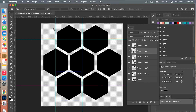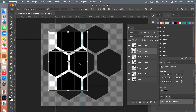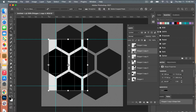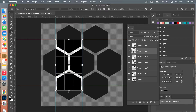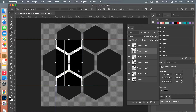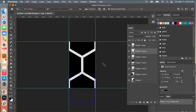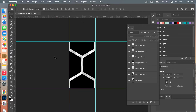The next step is we are going to crop it. Select the Crop Tool, drag it out, and bring it down to our grid lines. With that area selected, go ahead and hit the checkmark to crop it down.